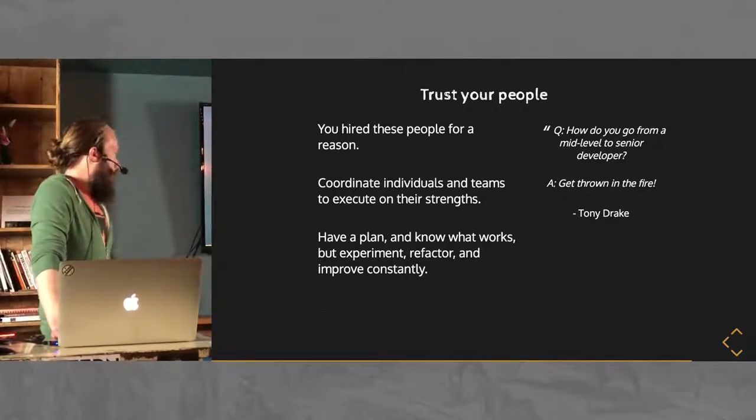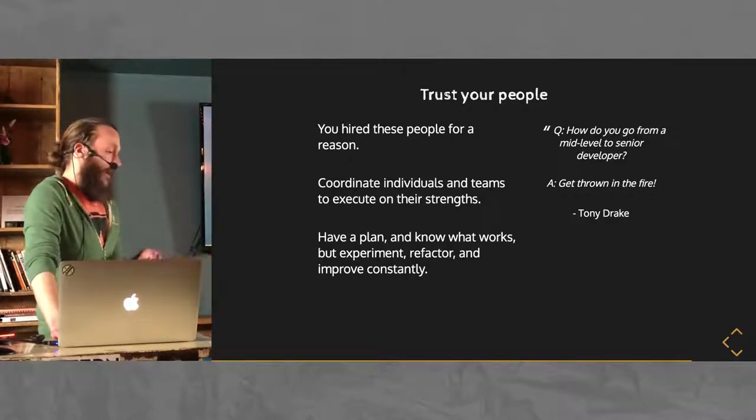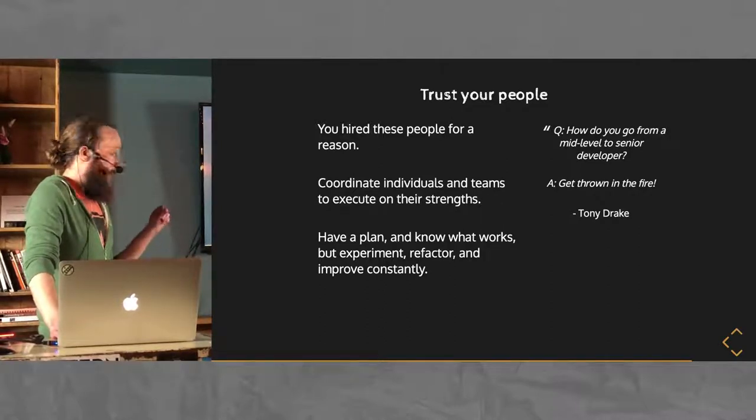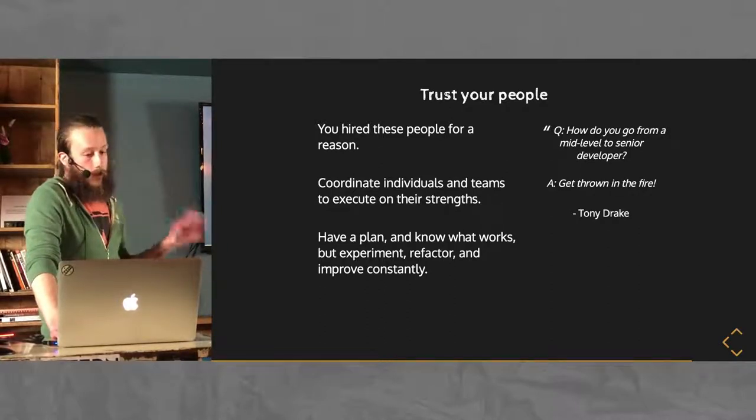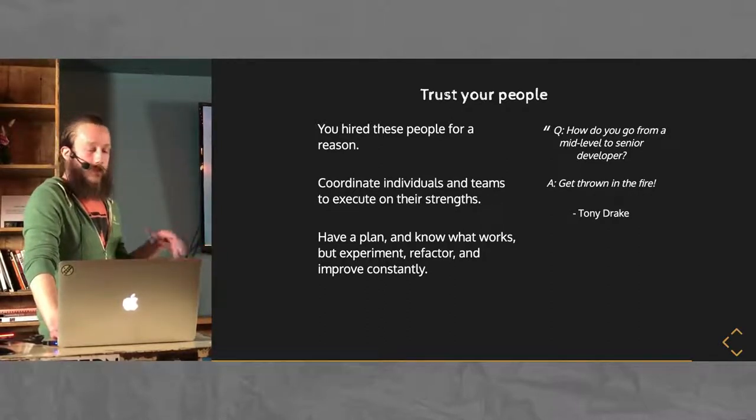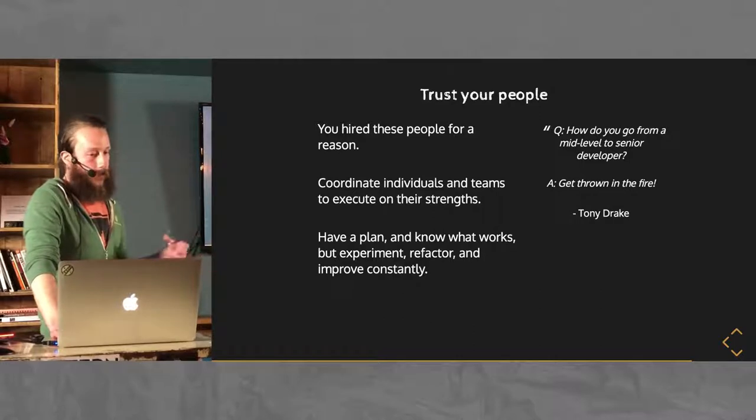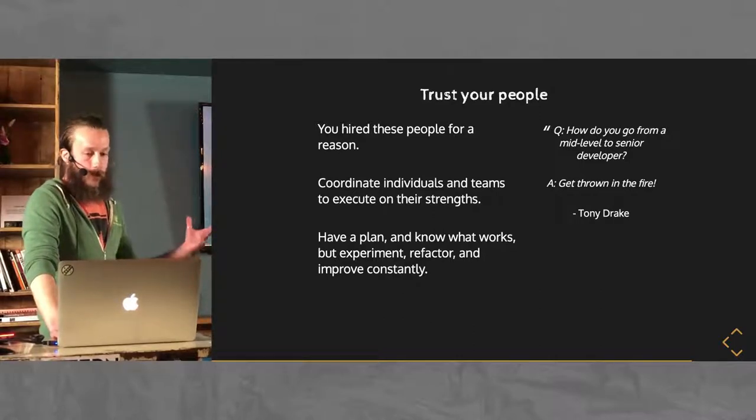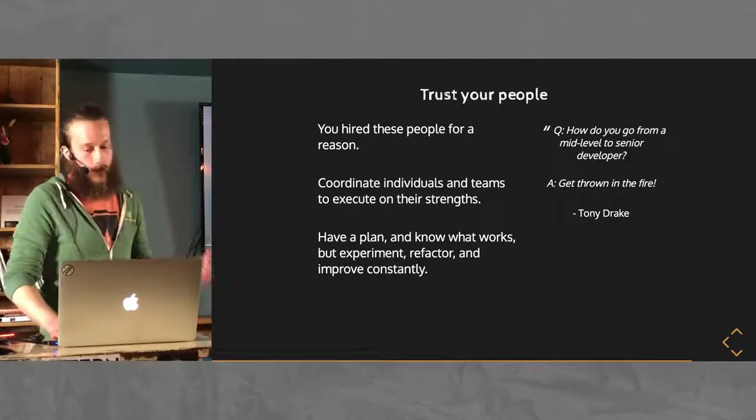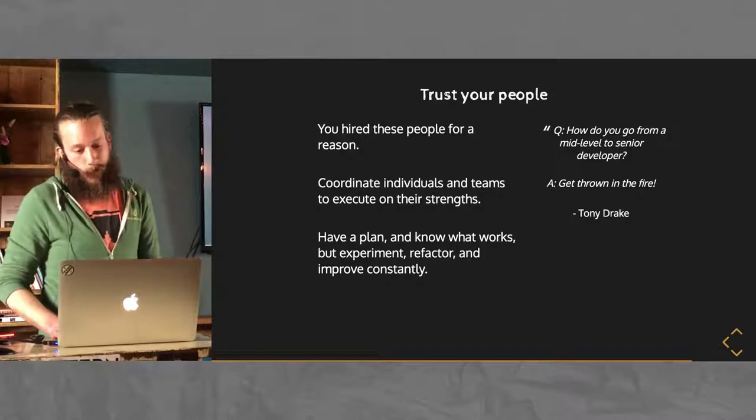And then when you're at that higher level and able to do this coordination, you are going to find strengths and weaknesses. Try to coordinate those and pair them so that they complement each other. That one's a little obvious, but worth mentioning.